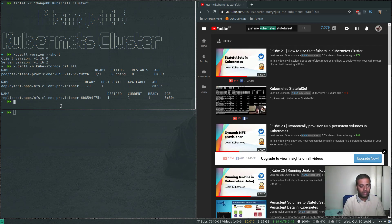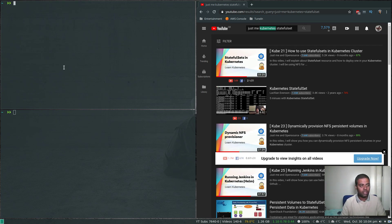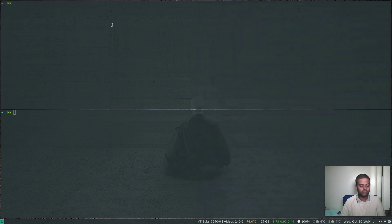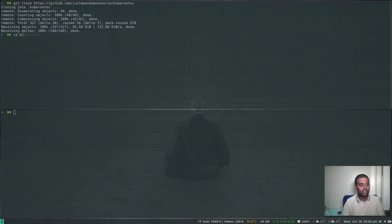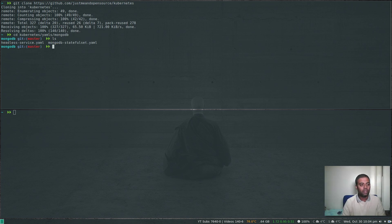Let's get started. I'm going to git clone my Kubernetes repository — I'll put a link to it in the description. Then cd into the Kubernetes directory, then into YAMLs, and then into MongoDB. I've got two YAML manifest files here.